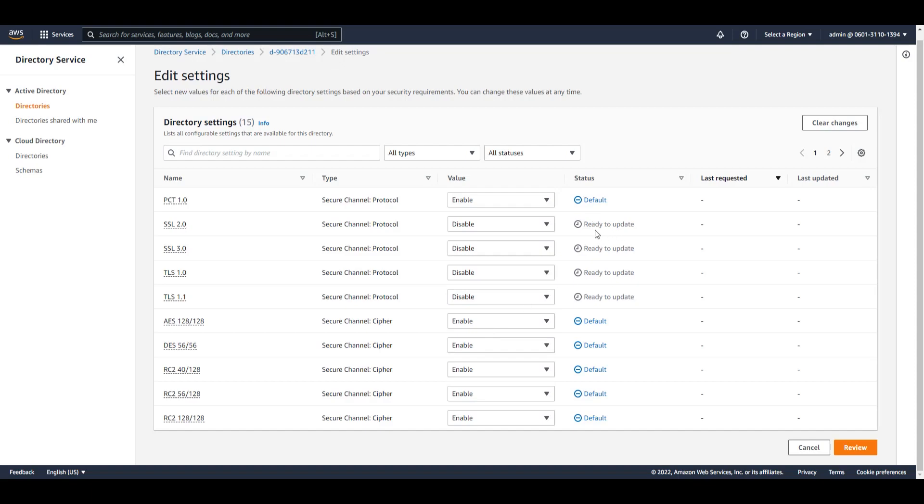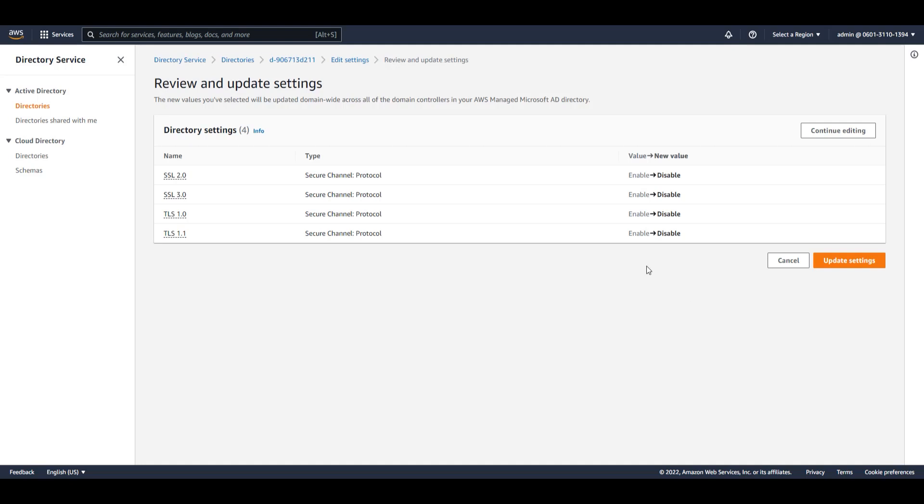And you'll notice that the status changes from default to ready to update. I'll click on review and I can review my changes. And again, you'll see the new value that's going to be changed from enabled to disabled. I'm going to click on update settings.